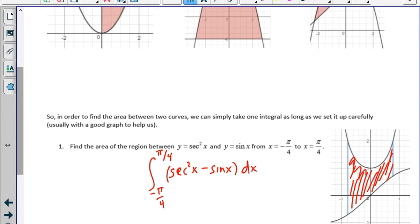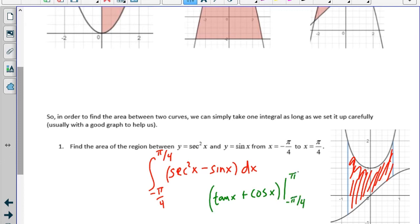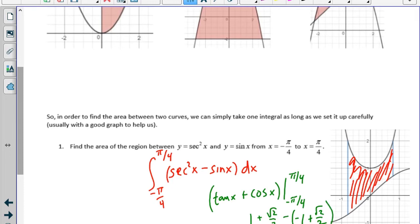The antiderivative of secant squared is tangent, and the antiderivative of negative sine is cosine. Evaluating from negative pi over 4 to pi over 4: tangent of pi over 4 is 1, cosine of pi over 4 is root 2 over 2, minus the result at negative pi over 4, which is negative 1 plus root 2 over 2. We get 1 plus 1, the root 2 over 2 terms cancel, and the integral equals 2.